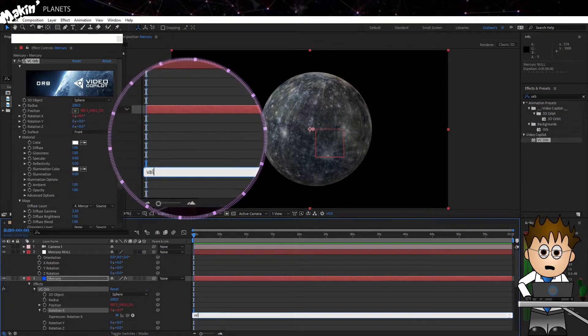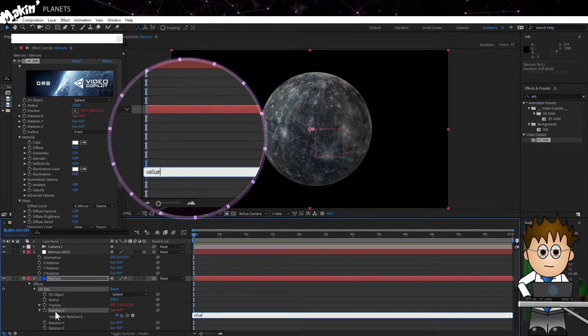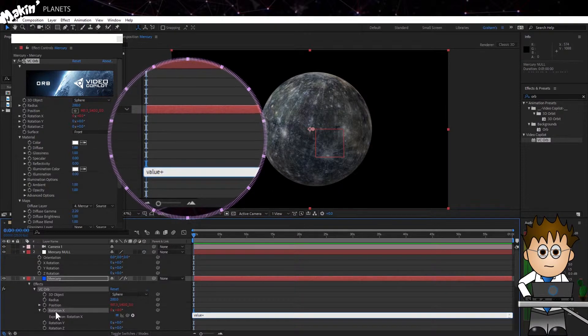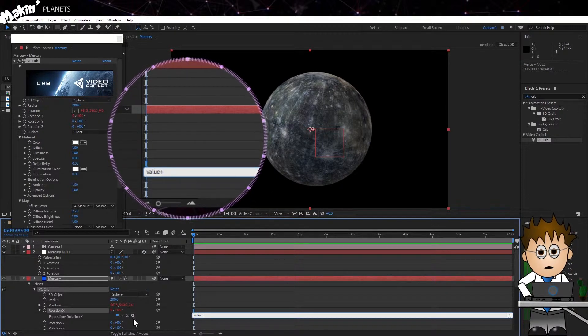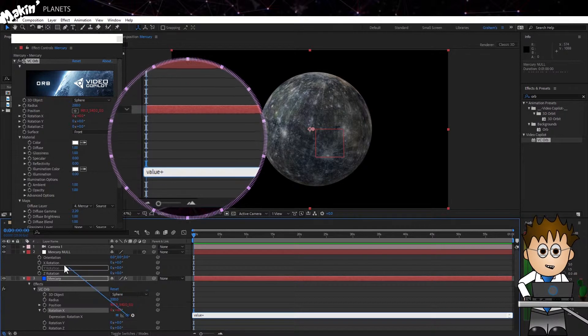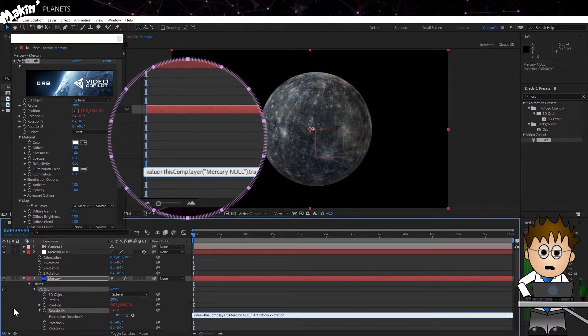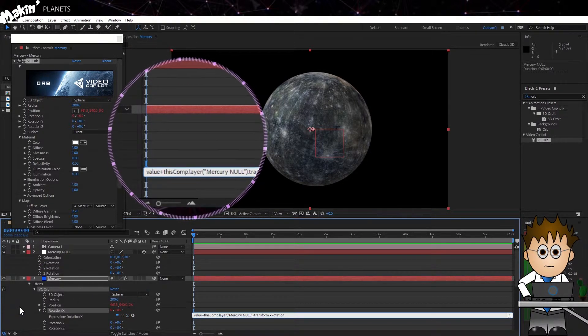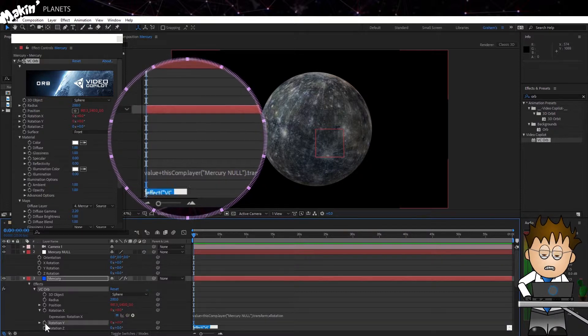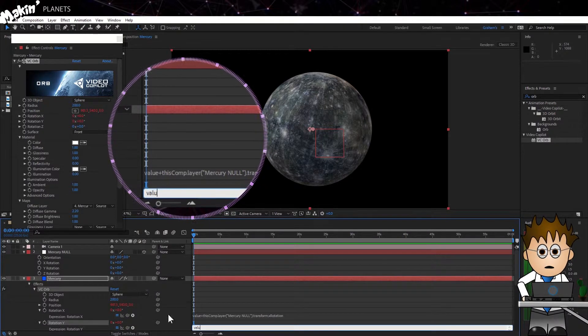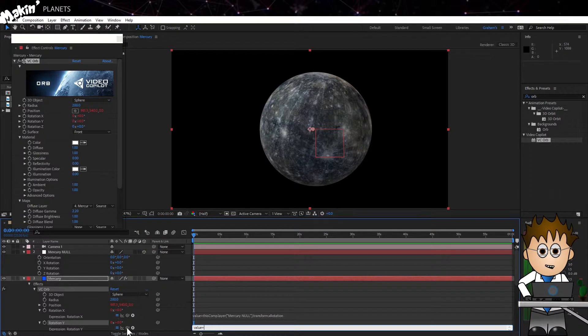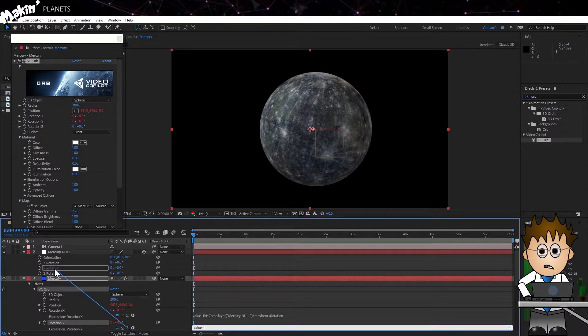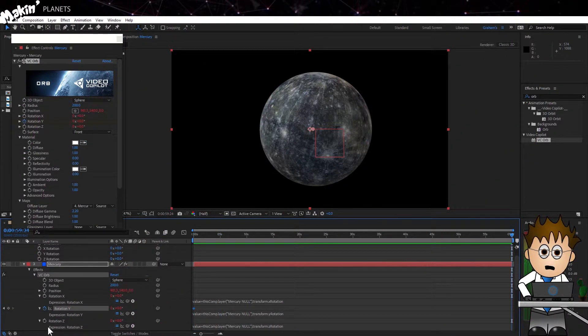Select the Null Object again and hit R on the keyboard to expose the rotation keyframes. Now on the orb X rotation, Alt-click on the stopwatch. This opens up the expressions for that keyframe. Type value plus and then click and drag on the pickwhip to the X rotation of the Null Object. This allows me to add to the rotation of the Null Object by keyframing values. I'll repeat for the Y and Z keyframes and then I'll be able to demonstrate why you might want to do this.